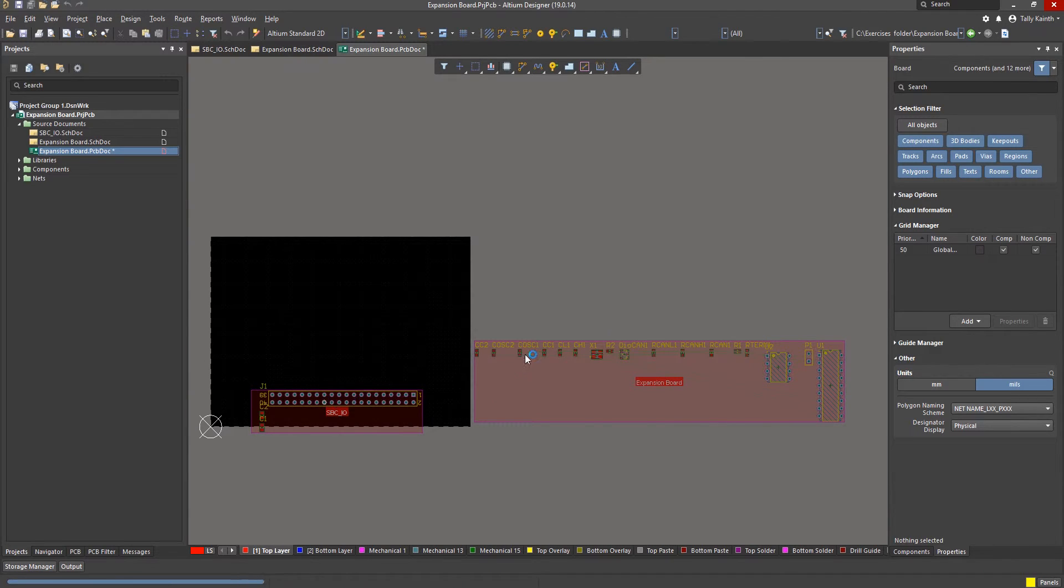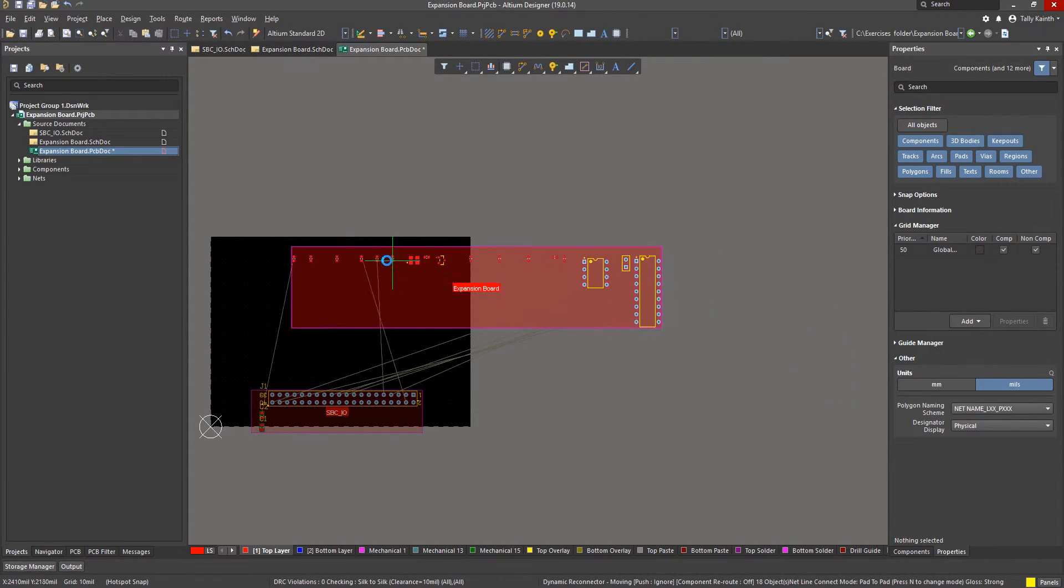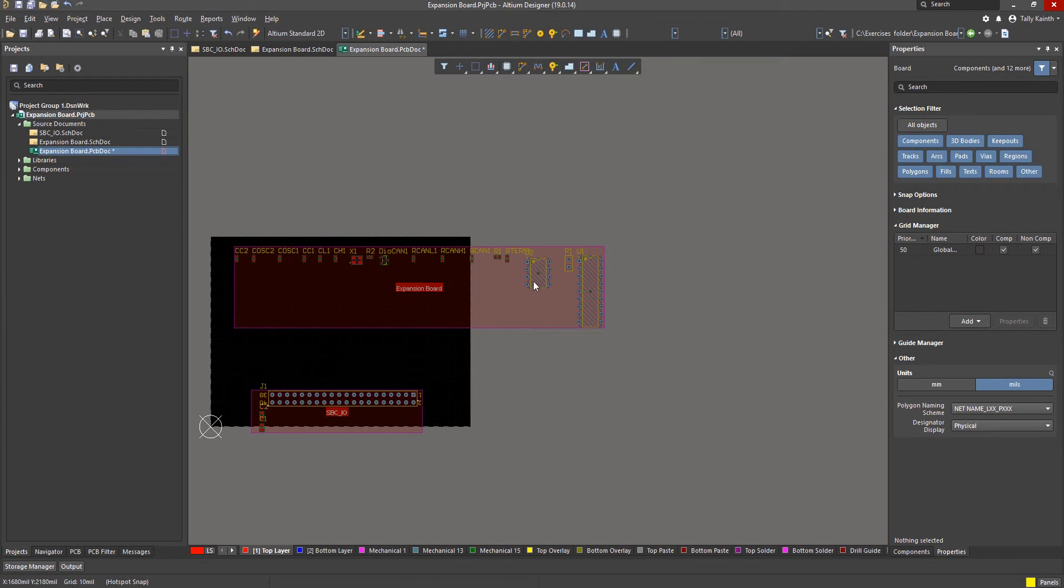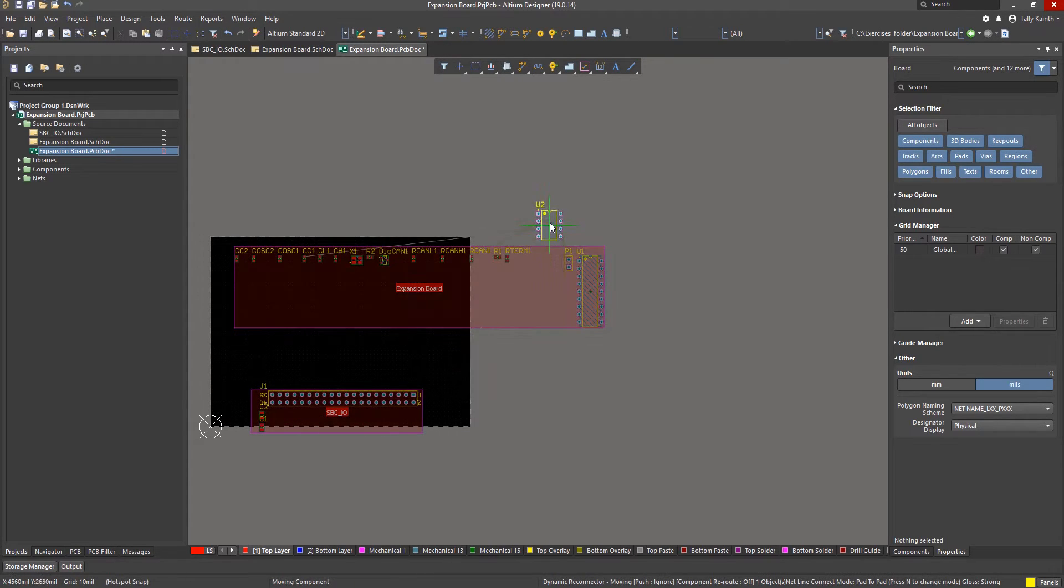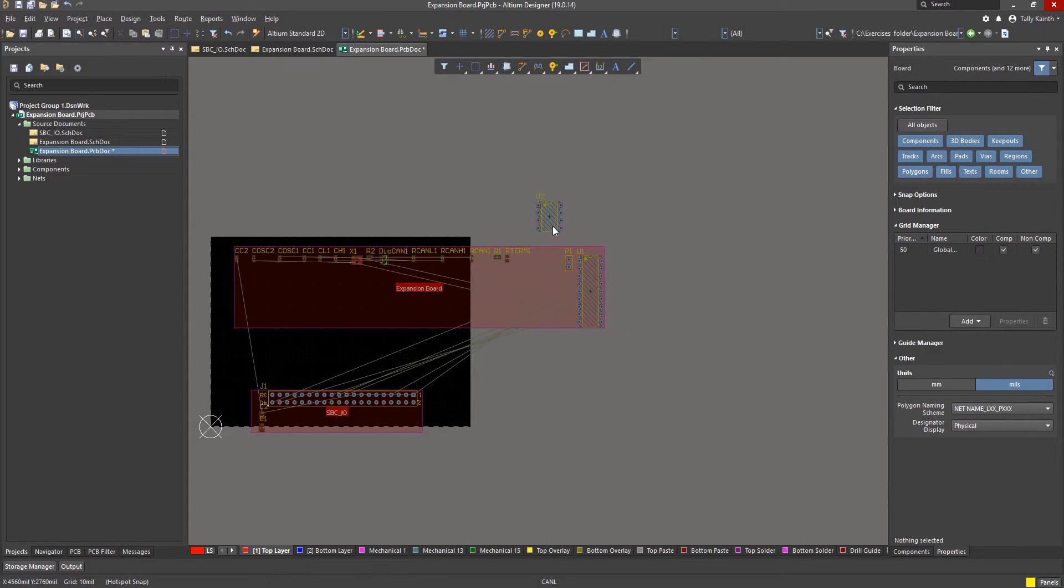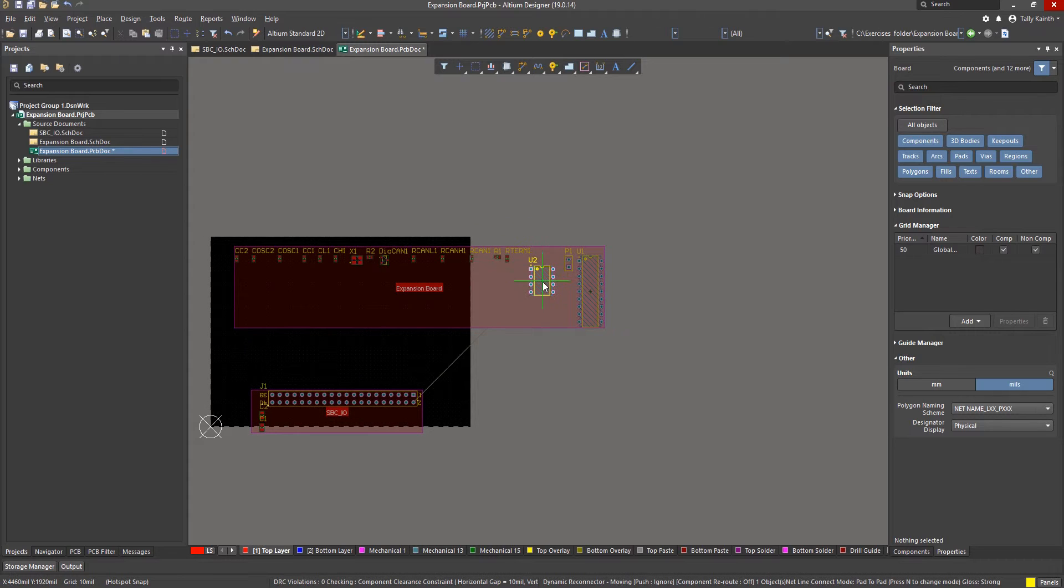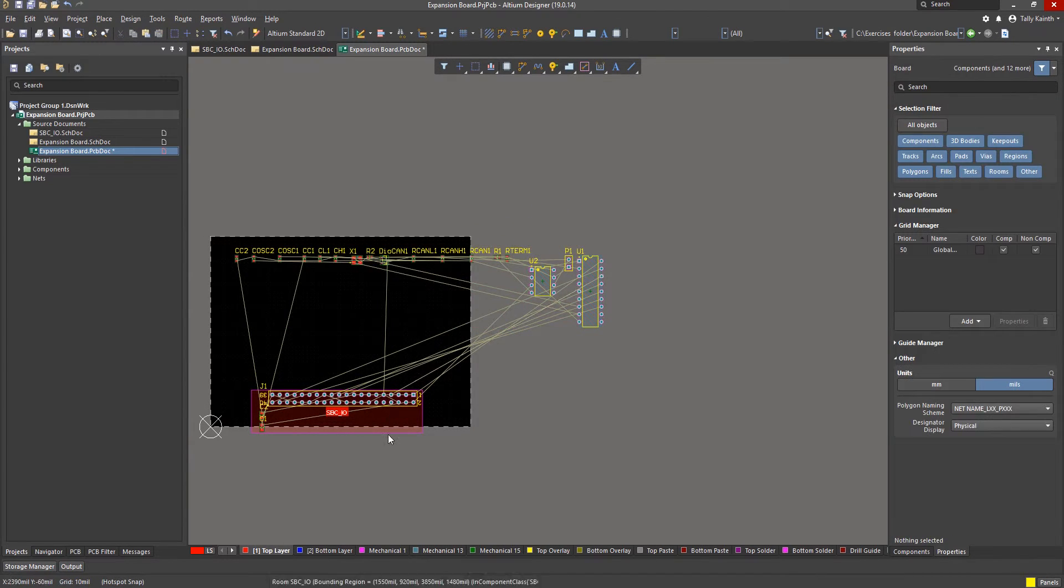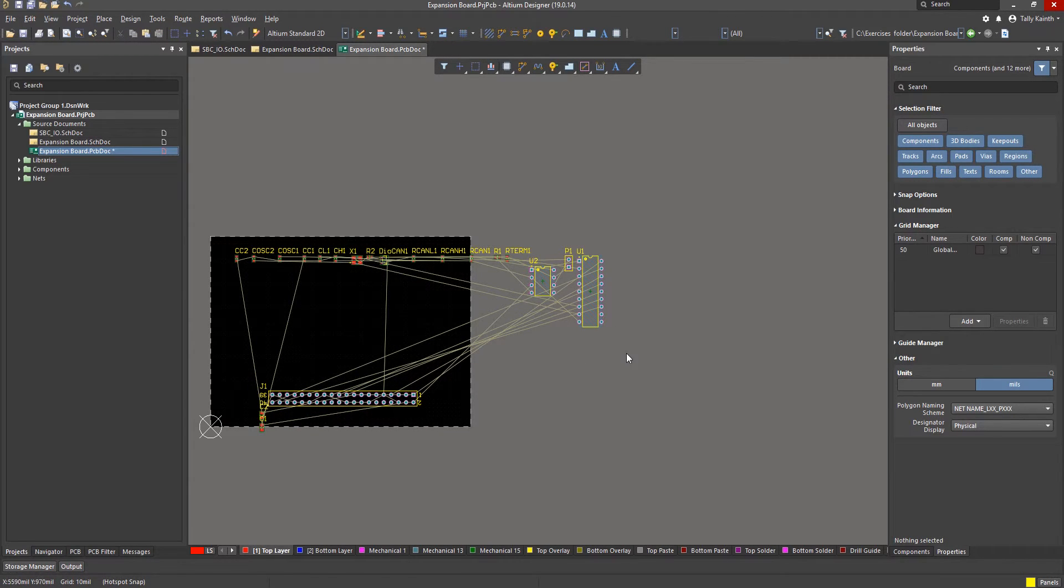The default rules for the PCB require components to be contained within the room. Moving U2 out of its room will cause an error marker to flag up like so. Deleting the rooms avoids these error markers. With the rooms now placed we can delete them to allow more freedom to move components around as needed.